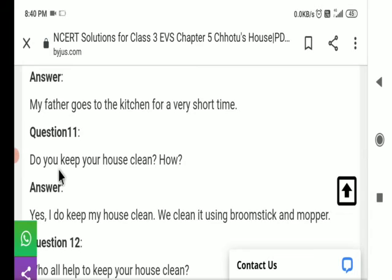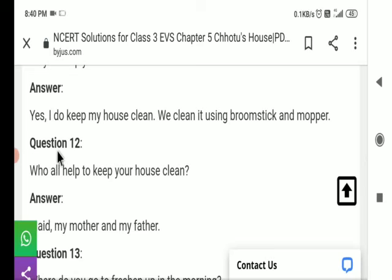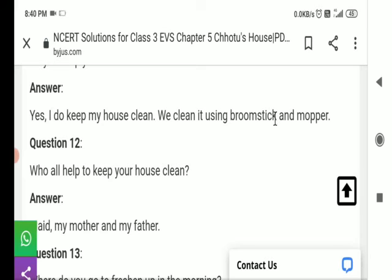Question number 11: Do you keep your house clean? How? क्या आप अपना घर साफ रखते हैं? कैसे? Answer: Yes, I do keep my house clean. We clean it using a broomstick and moppers. हम इसे broomstick और mopper का उपयोग करके साफ करते हैं।